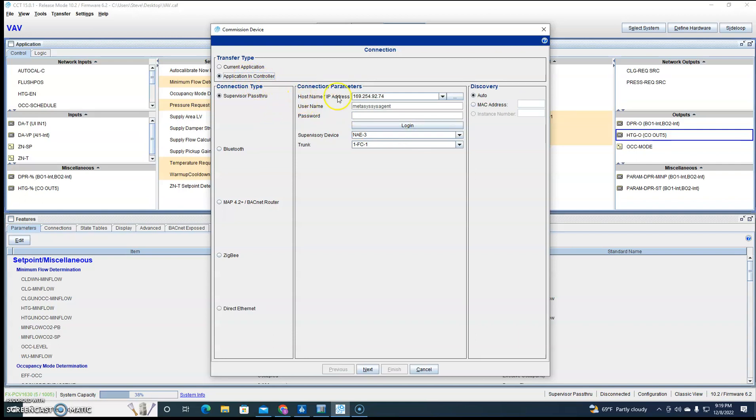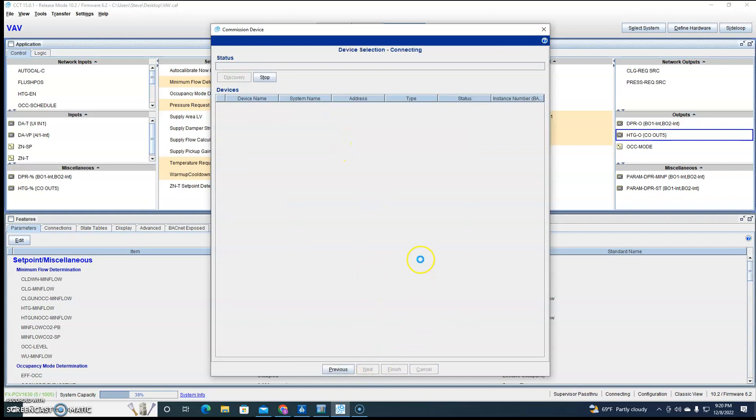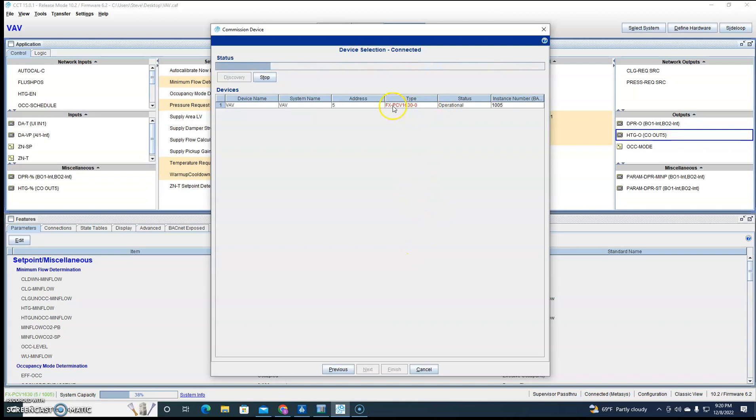So if we want to commission a controller, we'll go to Application and Controller. This is my NAE. We're going to do Supervisor Pass-through. This is my NAE IP address, the username and password. Since this is highlighted here, all we have to do is hit Next and it's going to go out and find the controller.